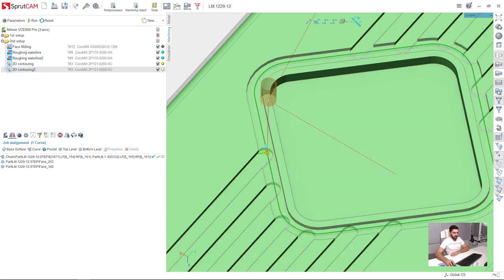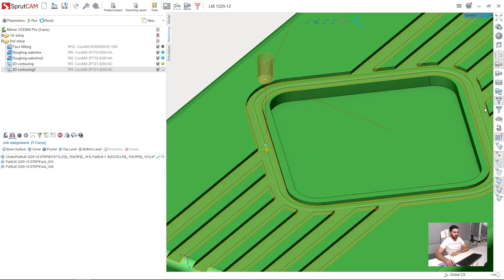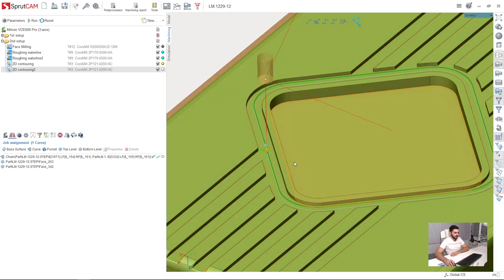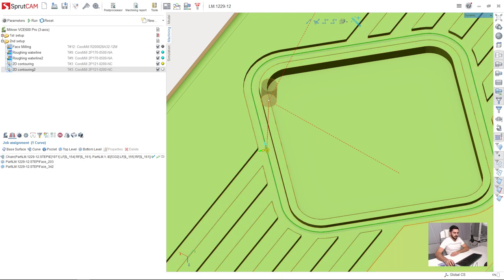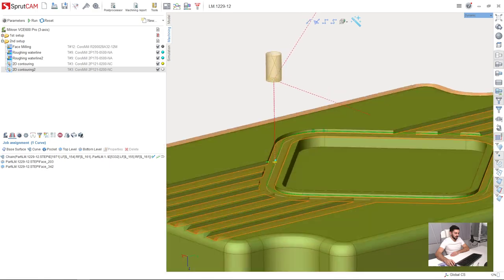If I turn it off, now I see only the part itself. And if I turn off machining result, I can see that after this operation, this groove is machined and here is the machining result.